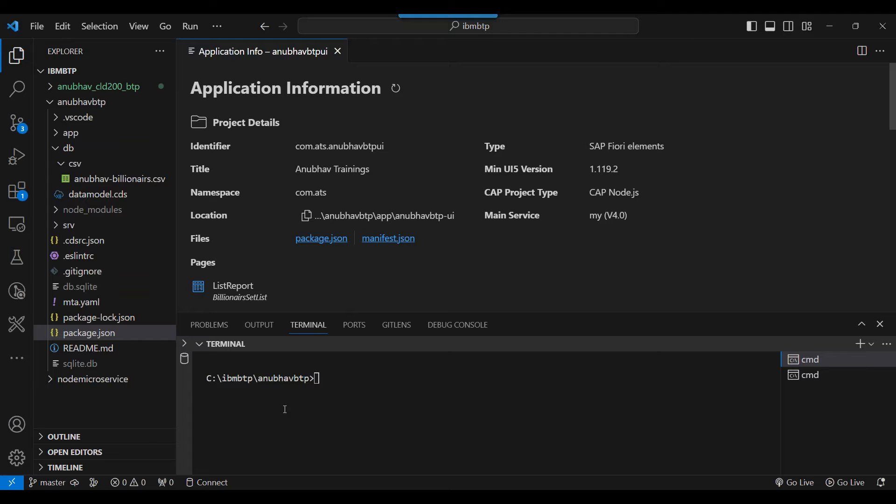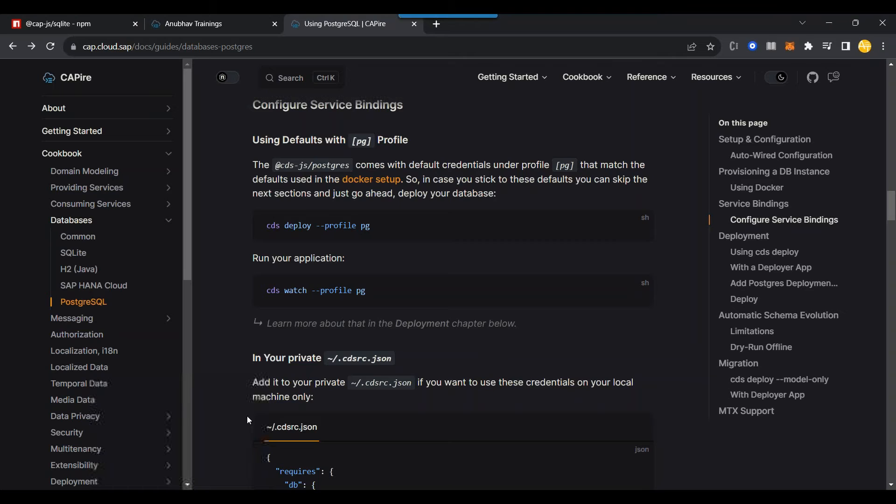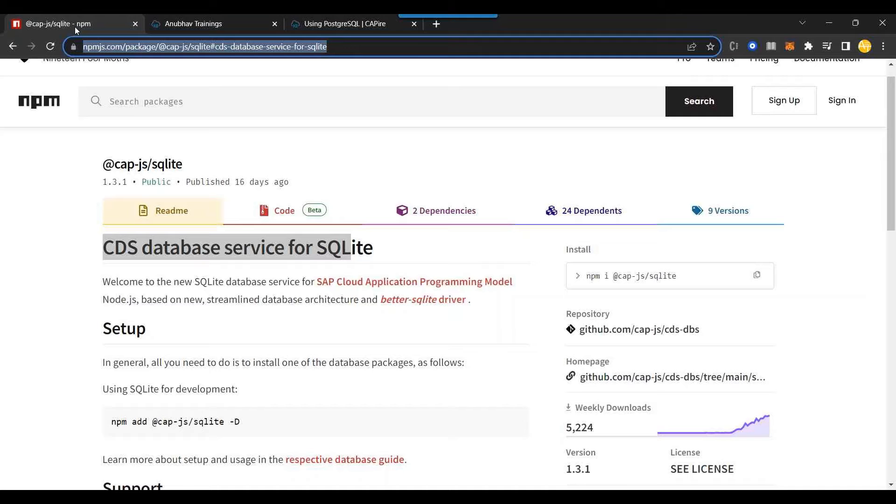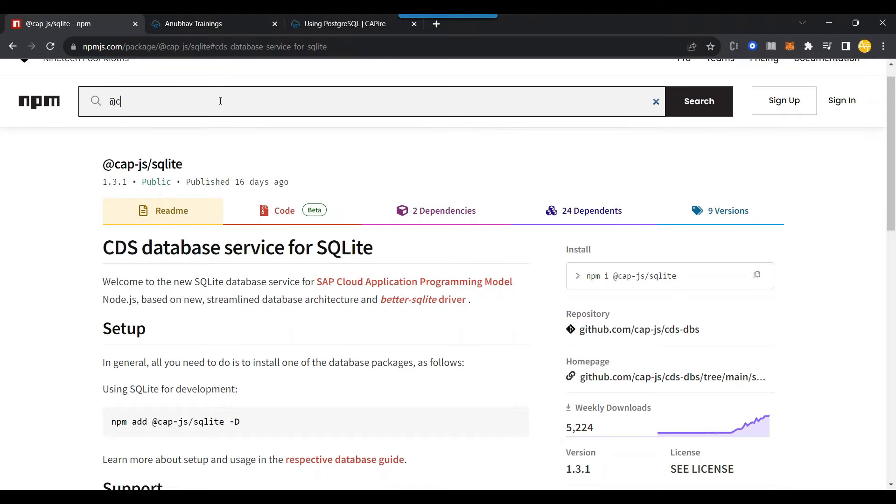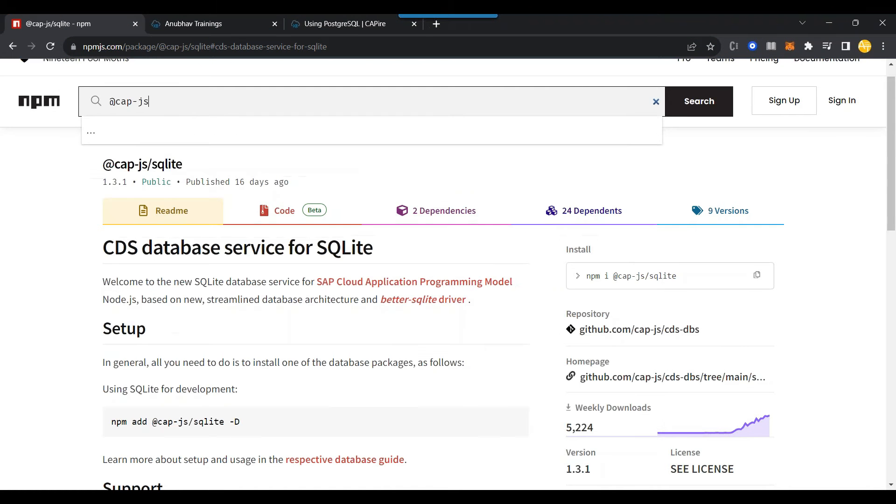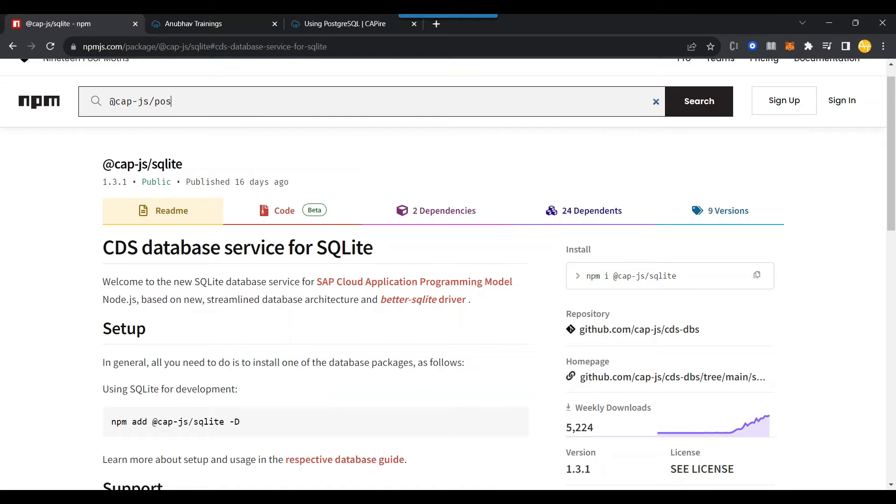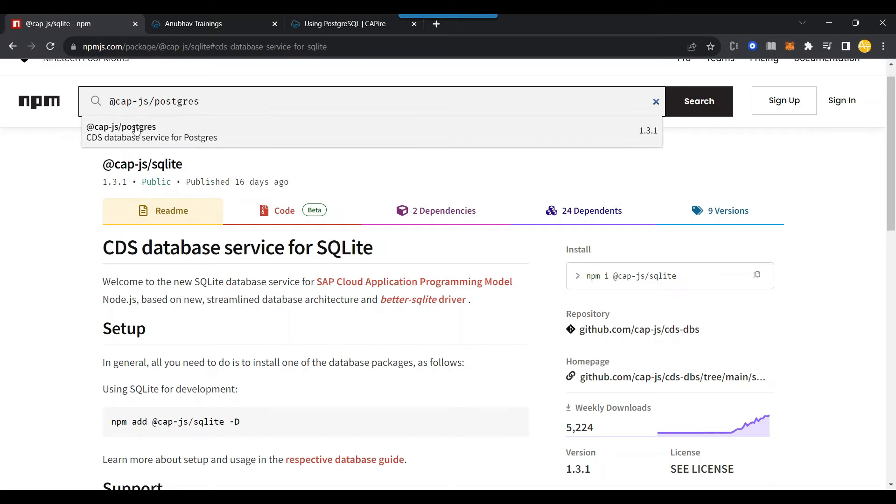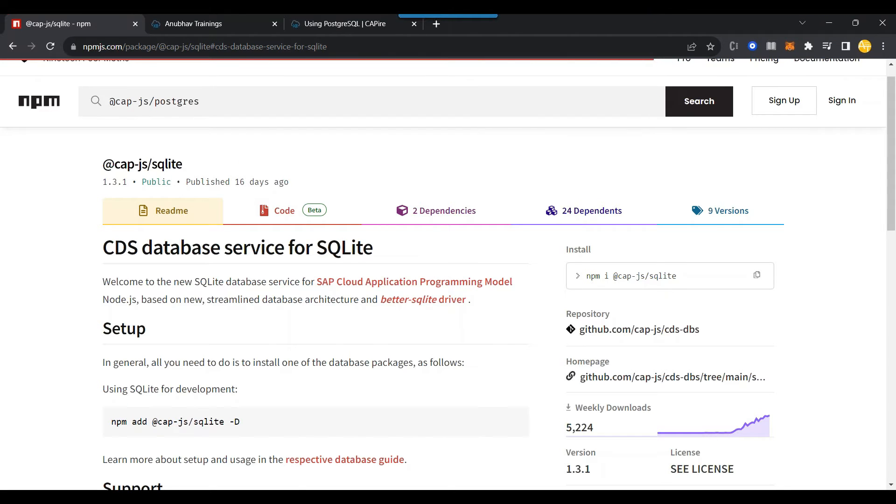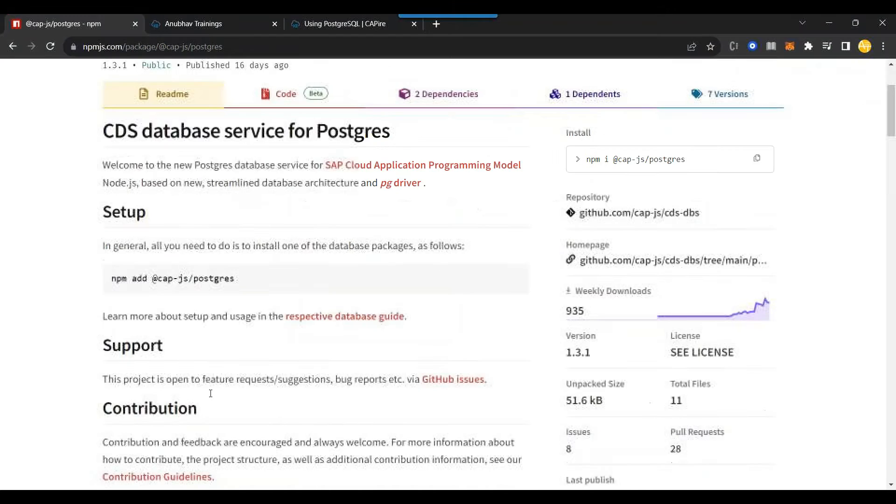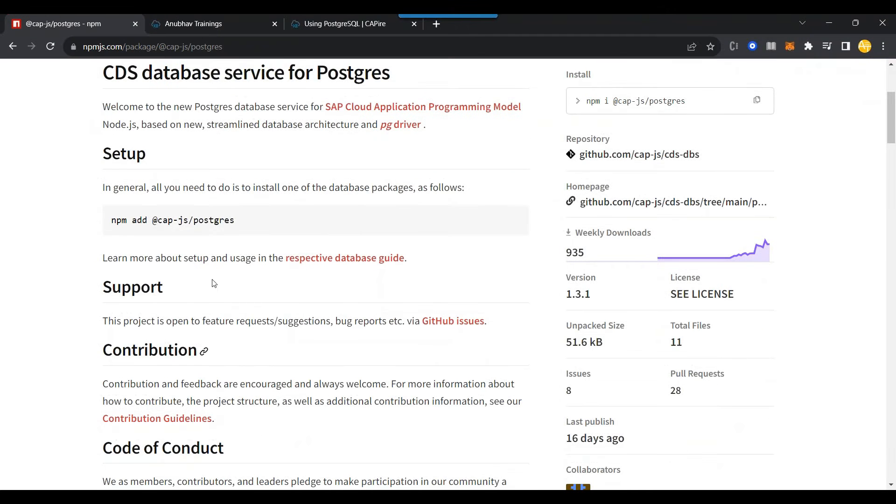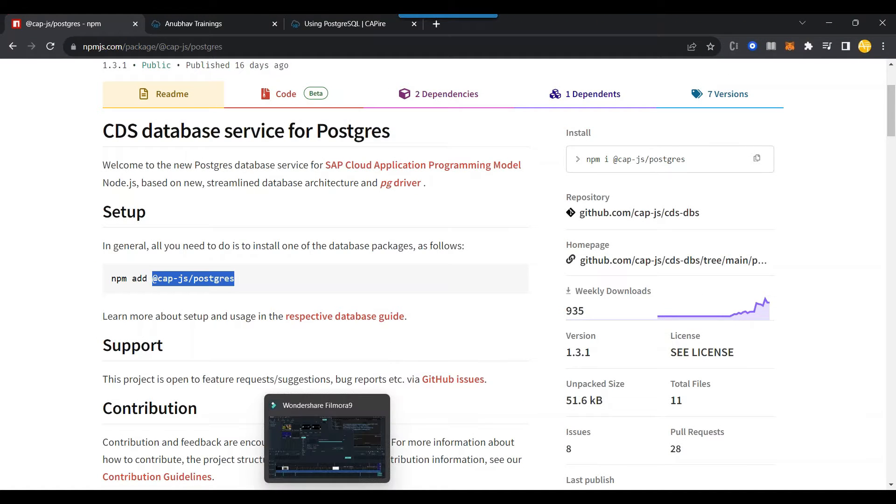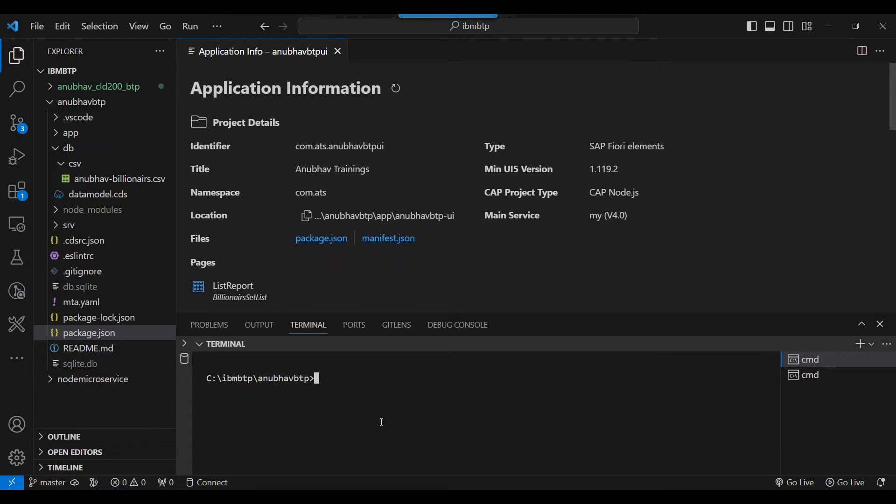I'll switch over back to the project which we created in the last episode. And here it is already running on SQLite database. The first thing you need to do is you need to now add a module for PostgreSQL dependency so that we can actually run the application on PostgreSQL database. So it's called cap.js PostgreSQL. Let me show you the module cap.js PostgreSQL. This is the module you need to add it to your project first of all. So to install it, you can say NPM install and then this module name. This is step number one.